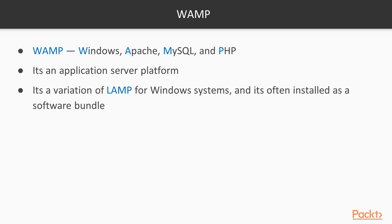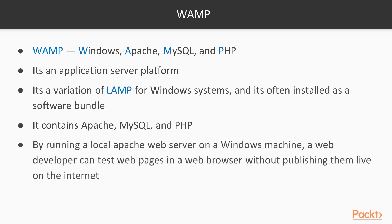The WAMP stack provides nearly everything a web developer needs. It stands for Windows, Apache, MySQL, and PHP. By running a local Apache server, a web developer can test his or her web applications easily without needing to publish them live on the internet.